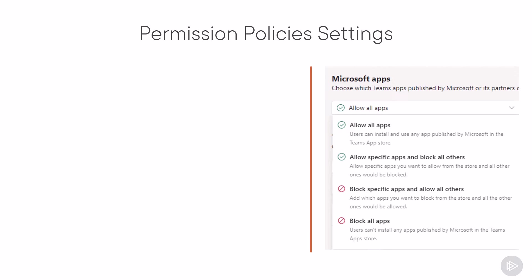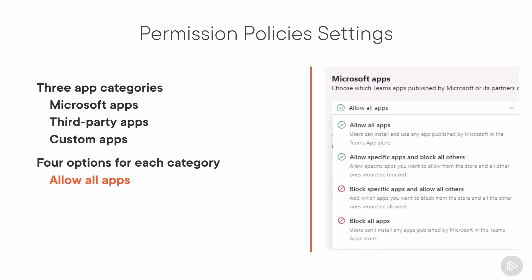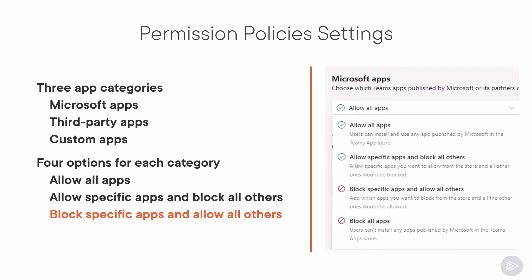For each of the three app categories, so Microsoft apps, third-party apps, and custom apps, you have four options and they're independent. In each category, you can choose to allow all apps, allow specific apps and block all others, block specific apps and allow all others, or block all apps.